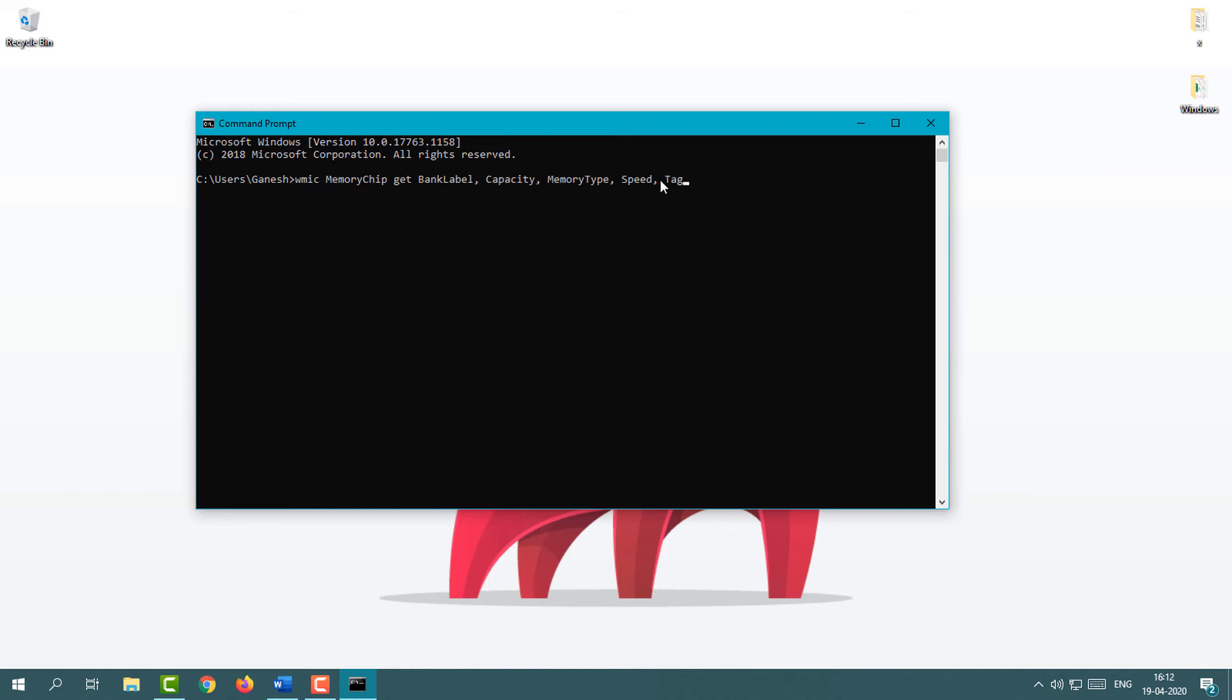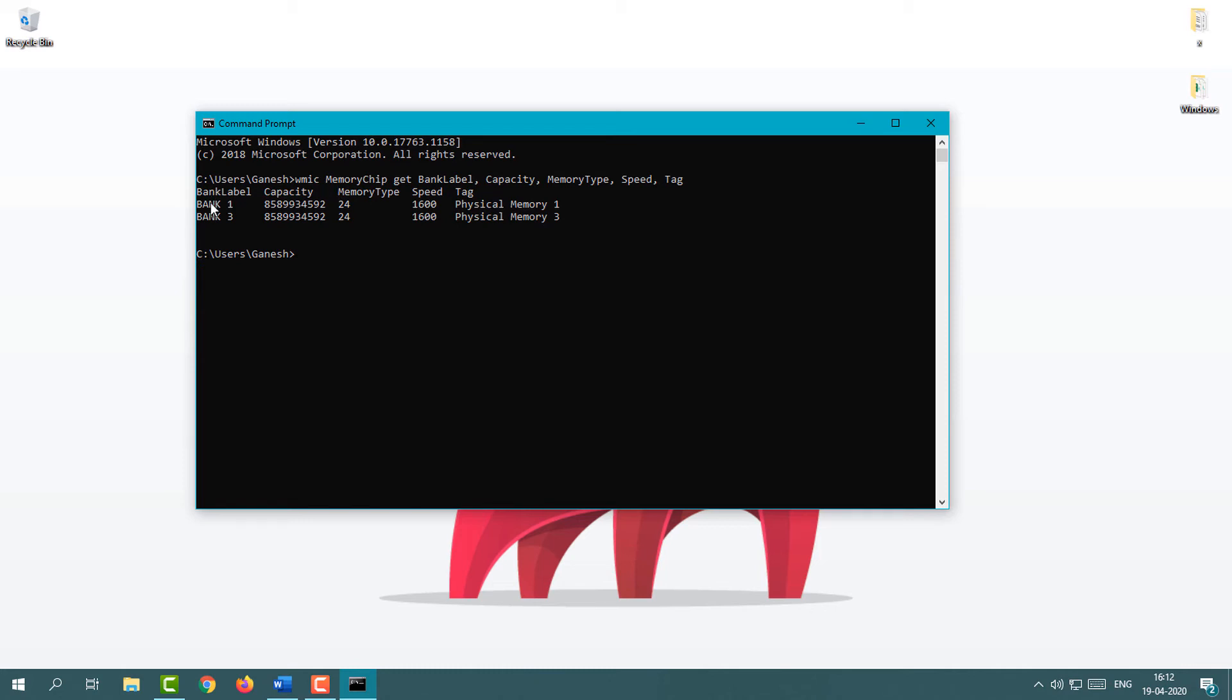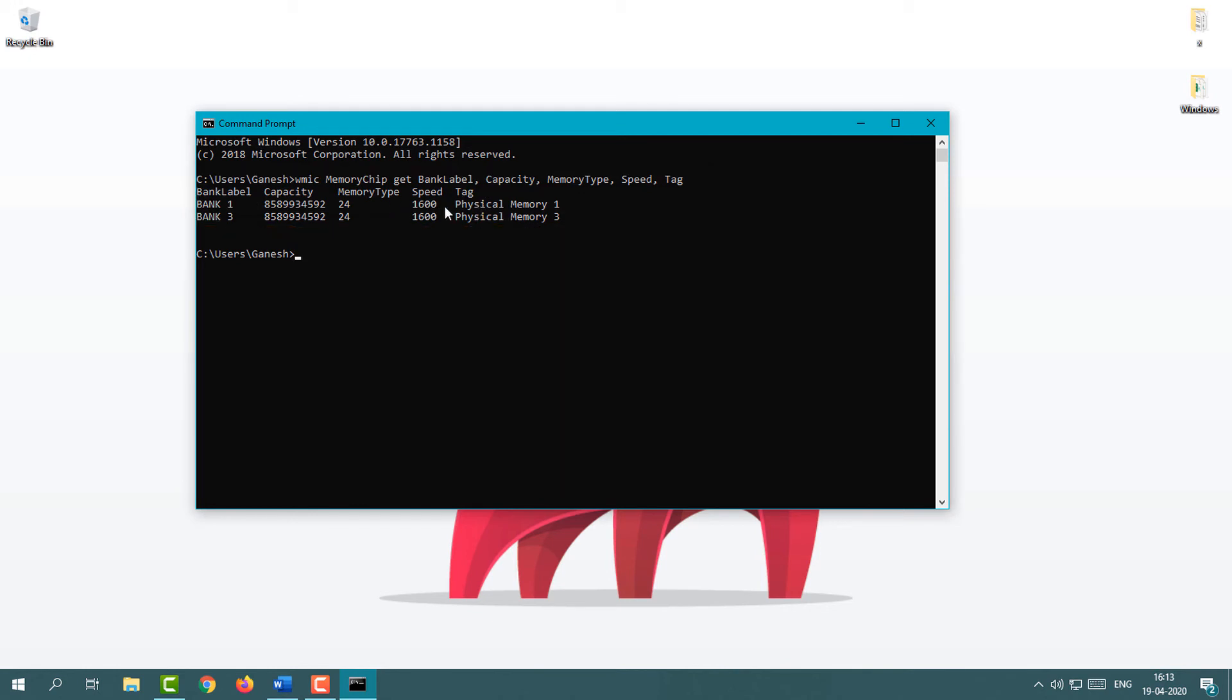Simply press Enter and you will get the information about your RAM. This is the complete information - here is the bank label, capacity, RAM type, speed, and tag. Right now I have two RAMs, 8GB and 8GB. This is the storage capacity and this is the memory type.